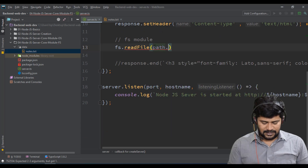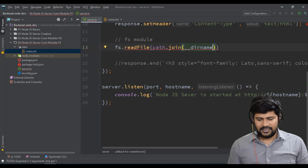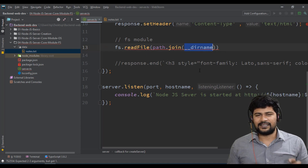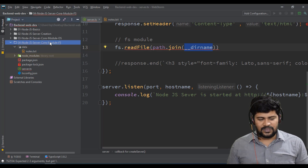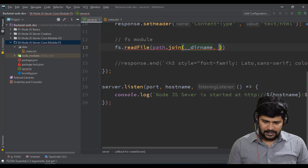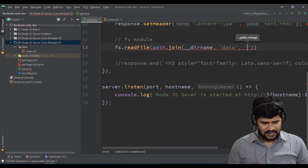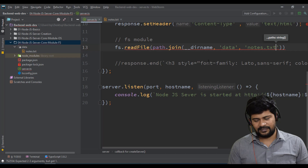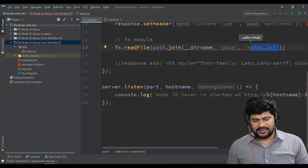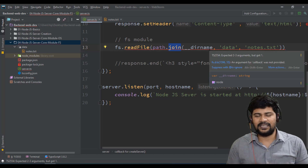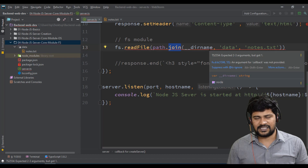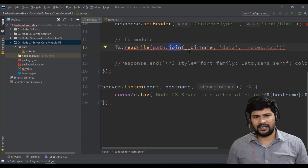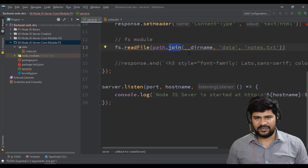To specify the path dynamically, write: 'path.join(__dirname, "data", "notes.txt")'. The '__dirname' is a global variable in Node.js that gives the current directory name. The 'join' function constructs the complete path according to the underlying platform — if it's Windows, it uses Windows slashes; if it's Linux, it uses Linux slashes. Since we never know where we'll deploy, we must make sure our code works in every environment.